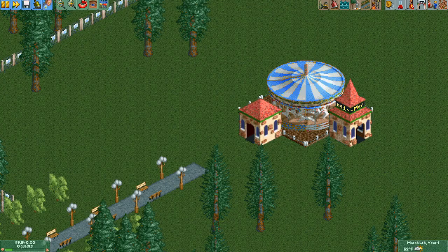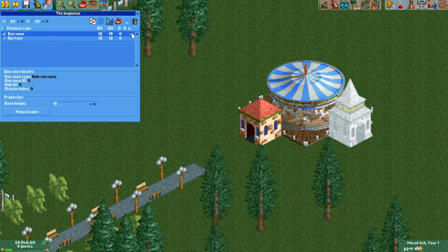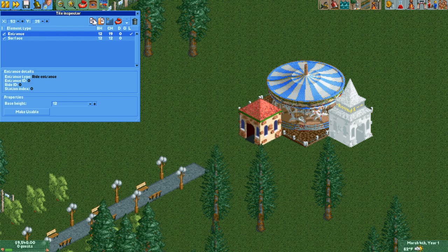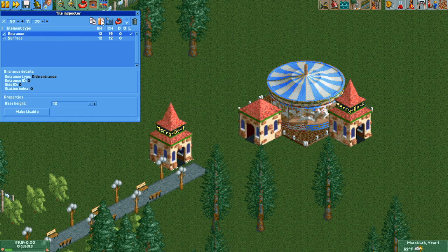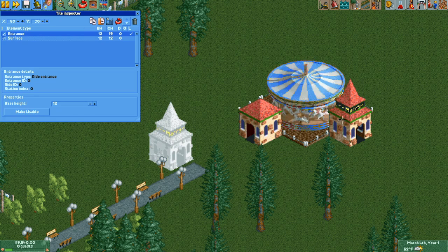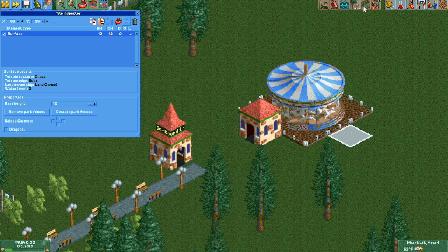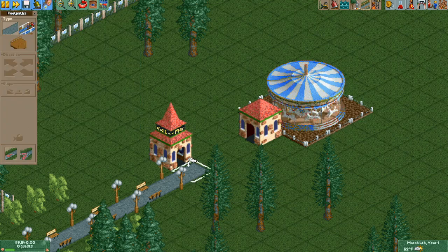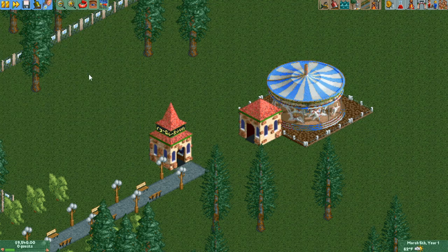For example, you could move a ride's entrances somewhere else. Just remember that each station can only have at most one entrance and one exit, so you'll have to click Make Usable to set the new entrance as the one you want Peeps to actually use, and then delete the old one.